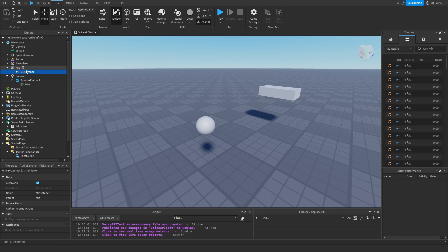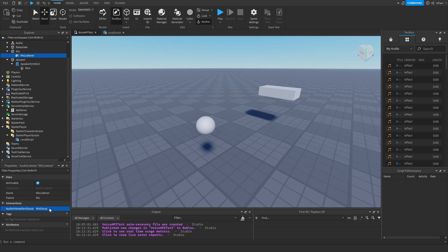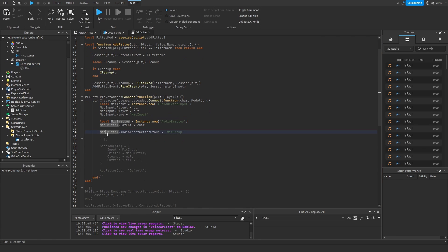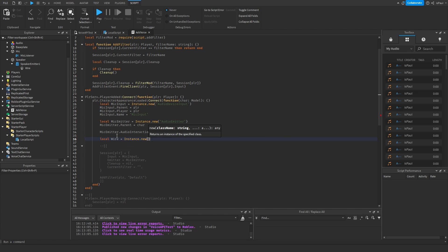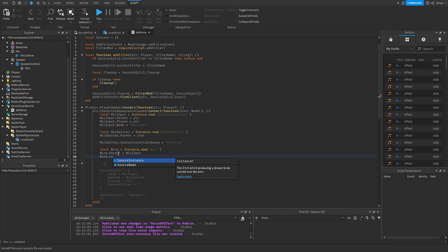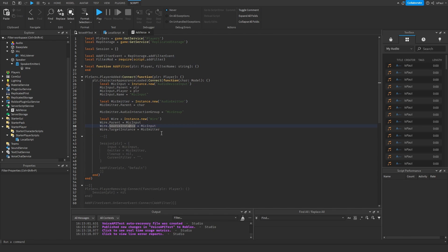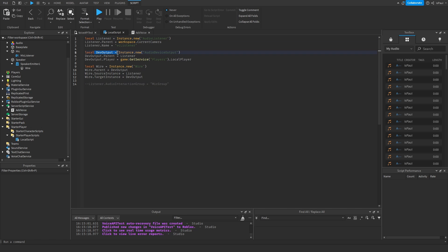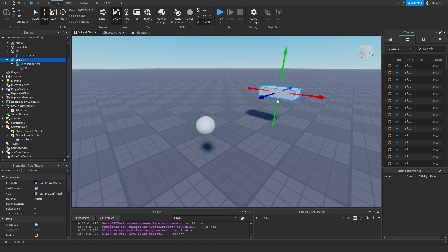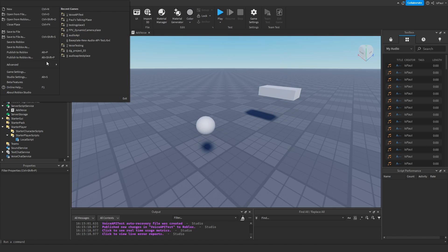One more thing I forgot: this mic listener needs to have the mic group interaction group set. This emitter doesn't need it, so you can leave it blank. I also forgot to connect these two through a wire. So now with the mic input and mic emitter connected through a wire, and the listener and device output connected through a wire in the local script, and with the mic listener having the mic group - whenever I speak near this ball, my audio should be coming from the speaker. I'm going to publish this place and open it from Roblox.